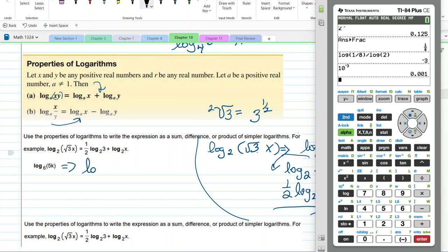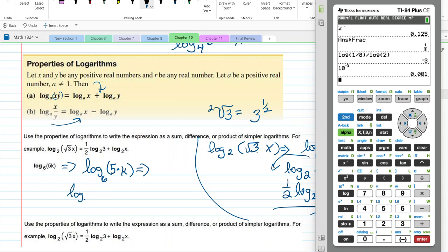This one is log base 6 of 5 times k. They want it expanded — it's multiplication — so we add: log base 6 of 5 plus log base 6 of k.